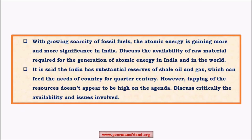With growing scarcity of fossil fuels, atomic energy is gaining significance in India. This question was asked against the backdrop of the Kudankulam atomic power plant controversy in Tamil Nadu in 2013-14. Another question — 'India has substantial shale oil and gas resources which could feed the country for a quarter century — why does tapping these not appear high on the agenda?' — is mainly current-affairs based due to the shale oil boom in the USA. Extraction requires very sophisticated technology that India does not yet possess, unlike advanced countries like the USA.